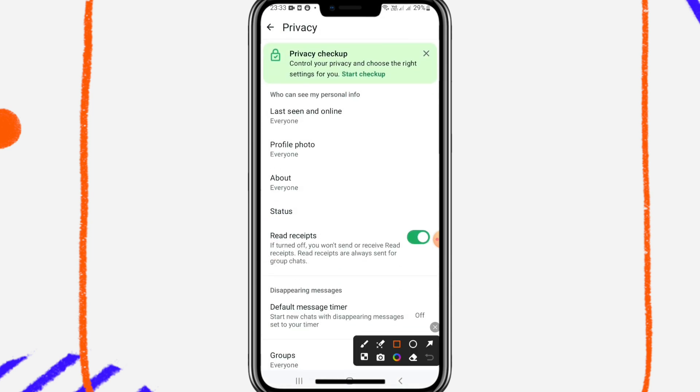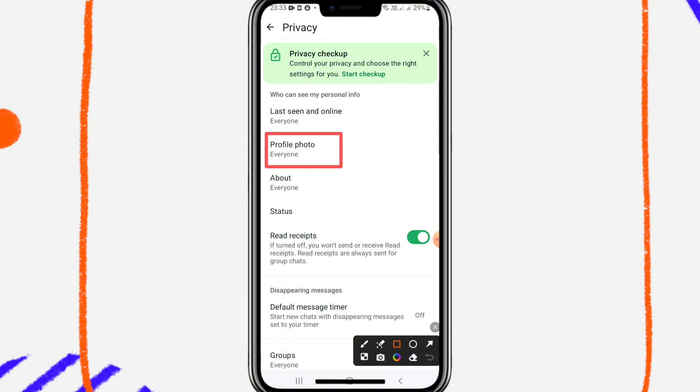here you will find an option profile photo and by default everyone is selected. Go to profile photo,